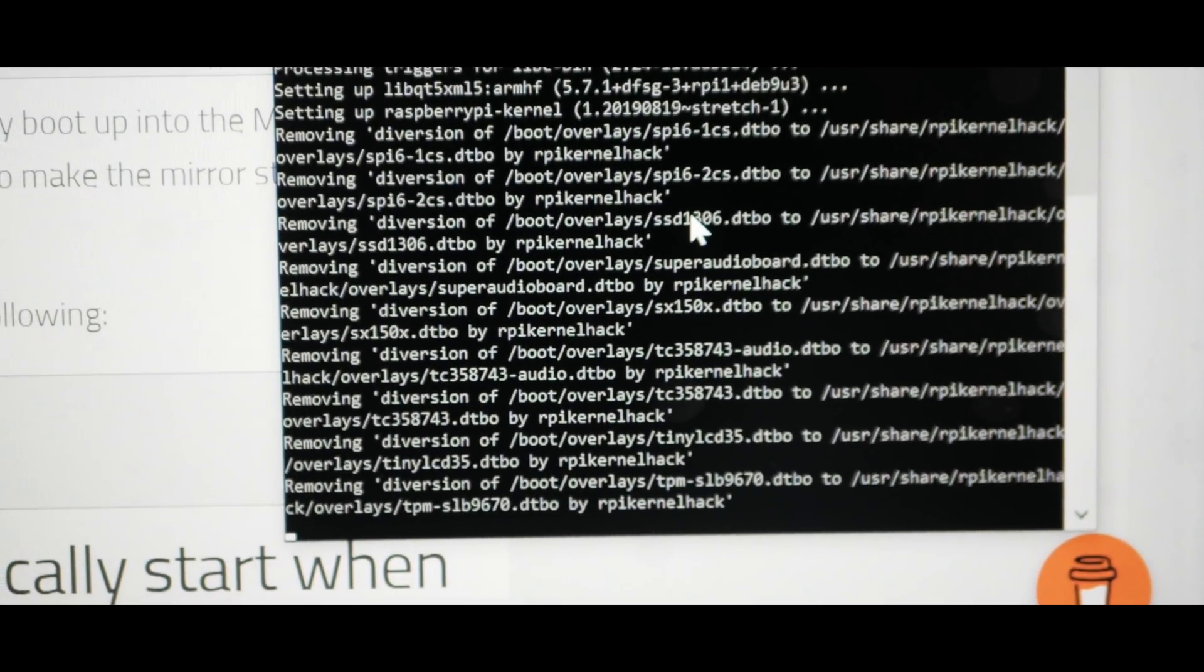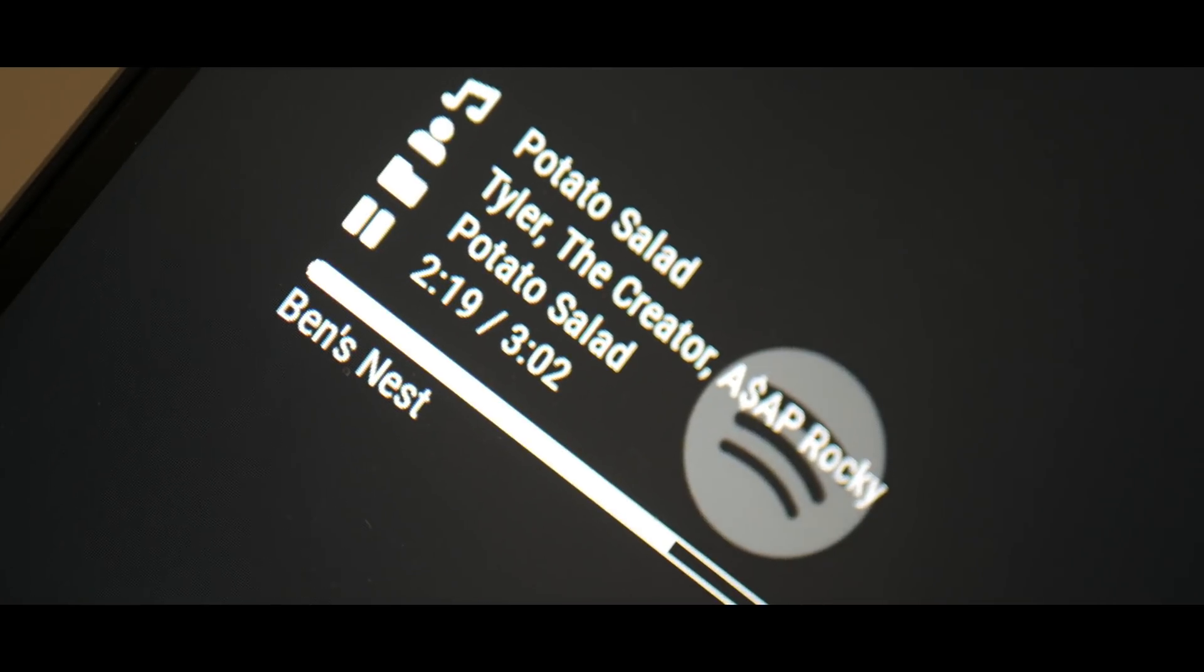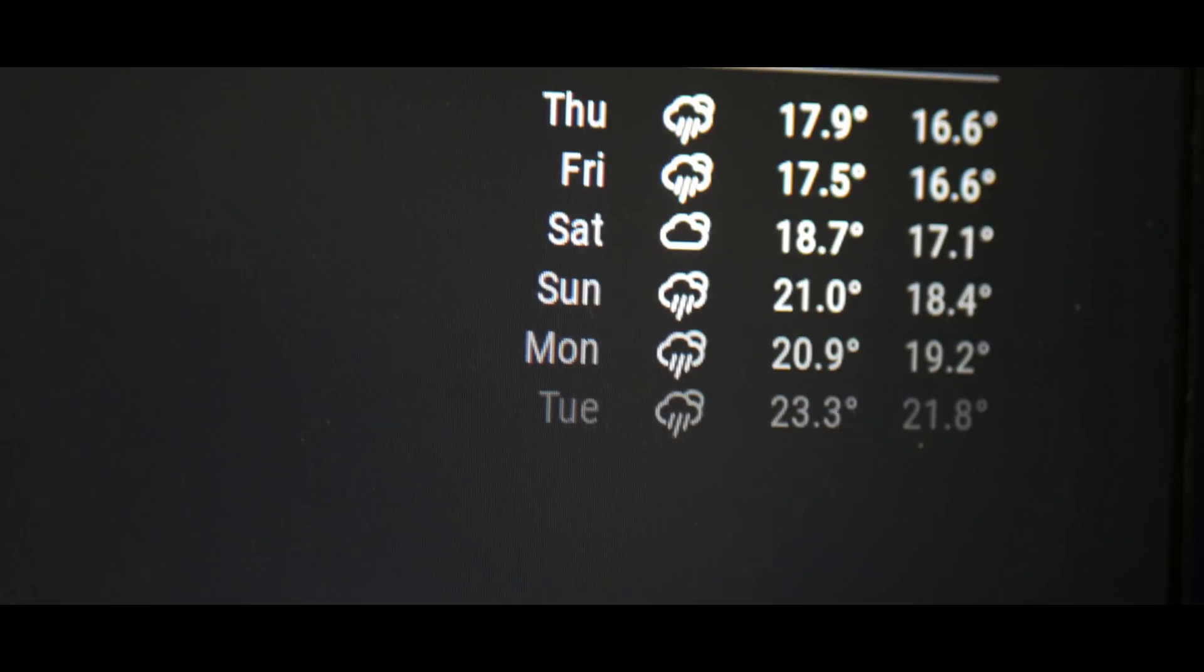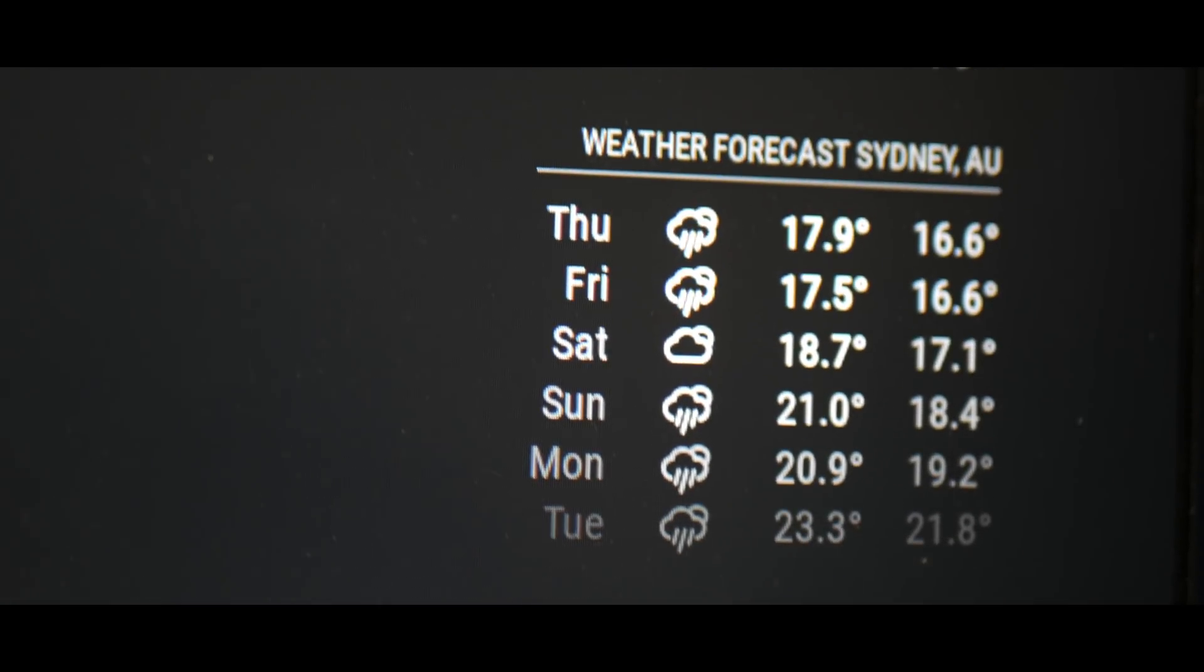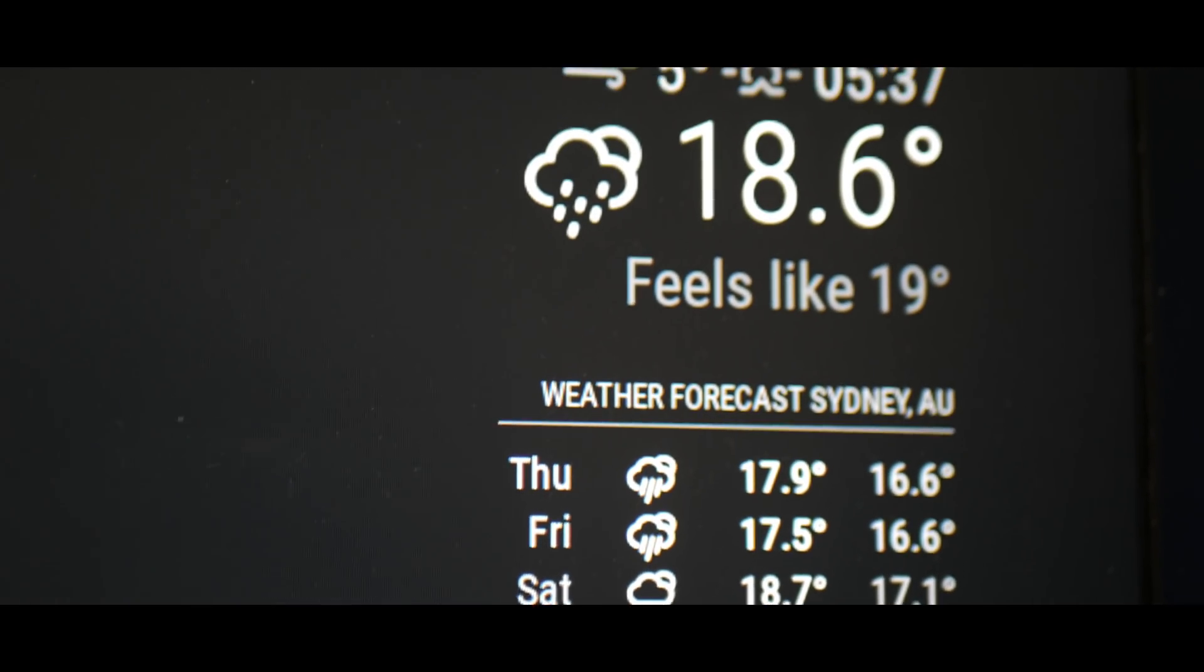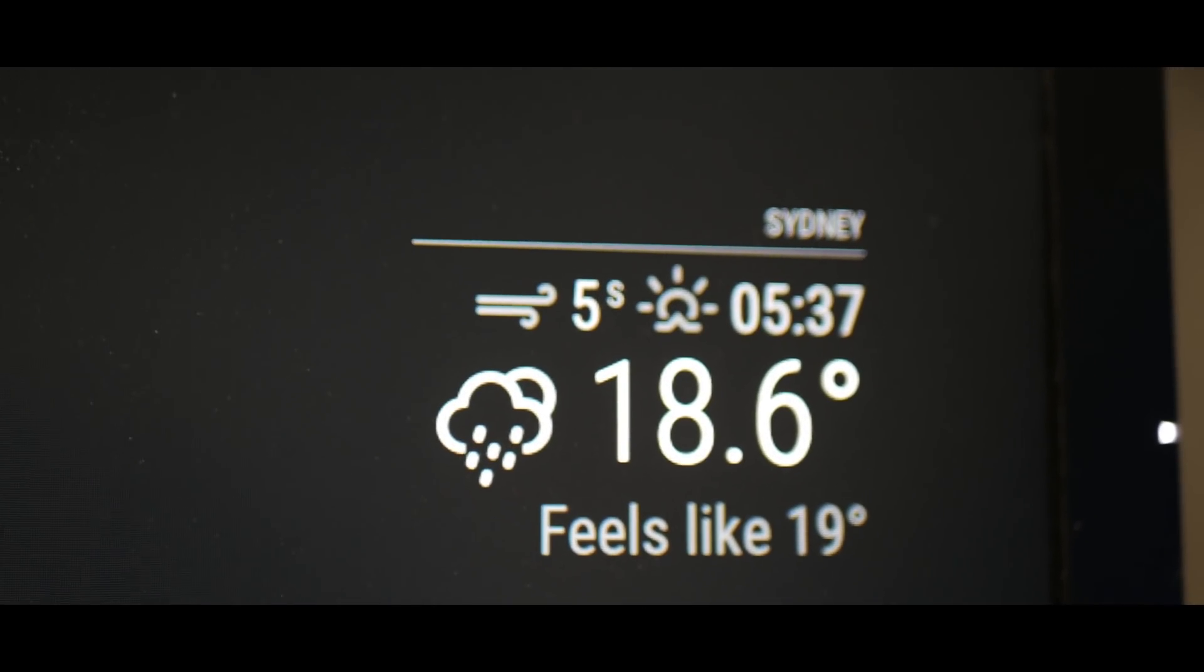Different modules can be installed as well and you can toggle everything to your own liking. I would recommend installing a module called Remote Control which allows you to easily control the appearance and settings all from your phone.